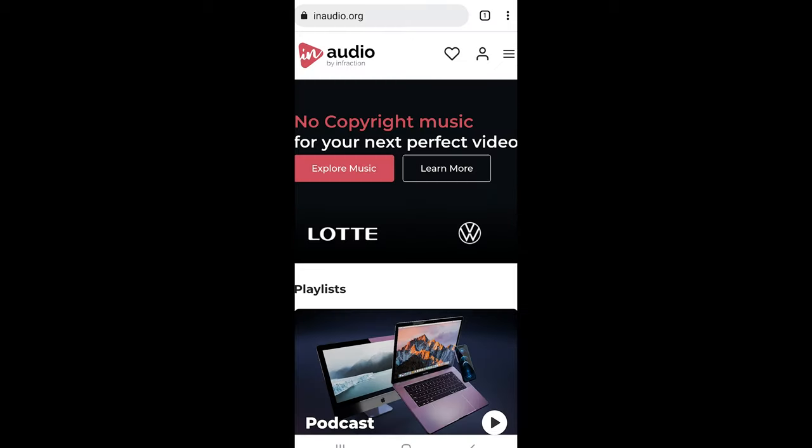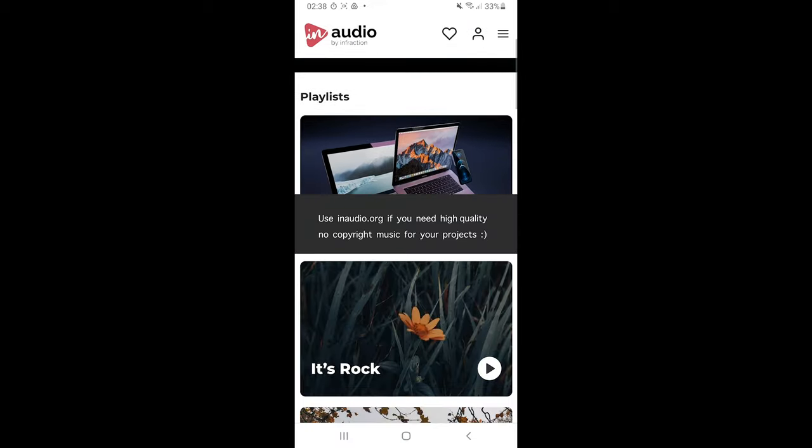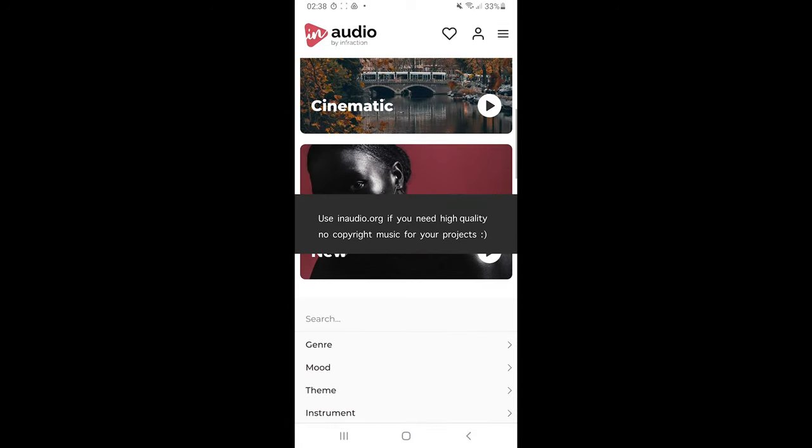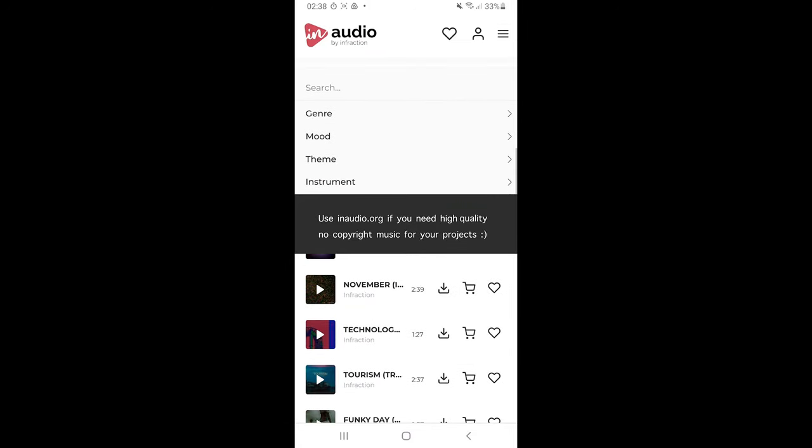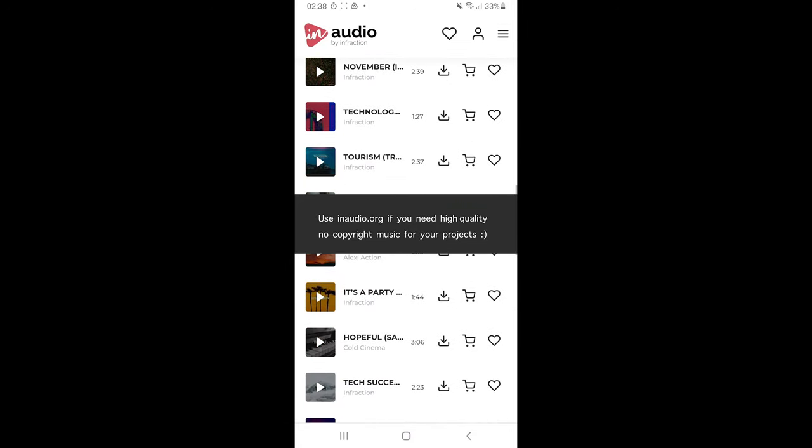Use inaudio.org if you need high quality, no copyright music for your projects.